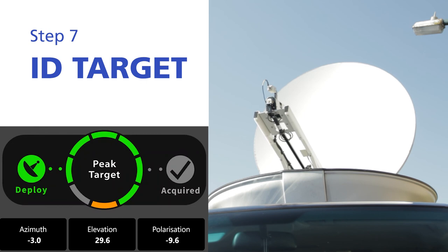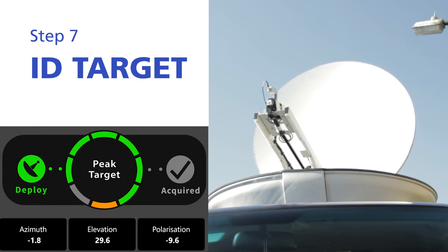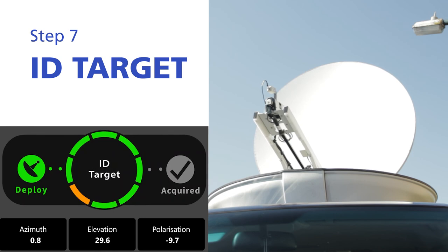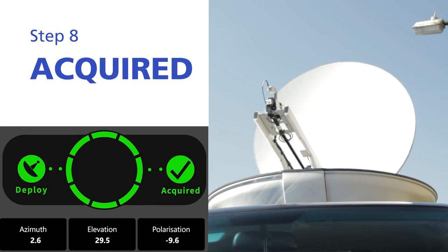Once again, to achieve maximum signal strength on bore site, the AIM will perform a peak function on the target satellite and will compare information to confirm we are locked and acquired on the correct satellite.